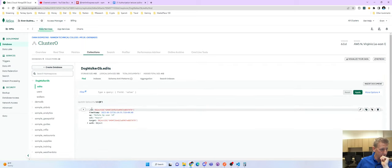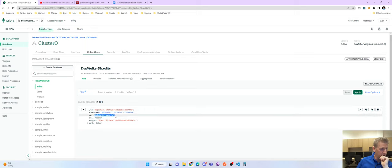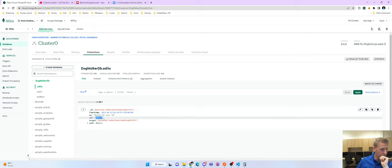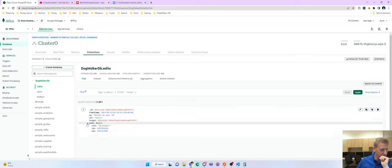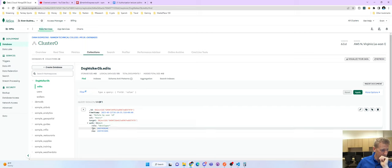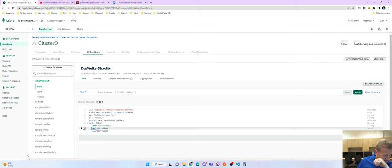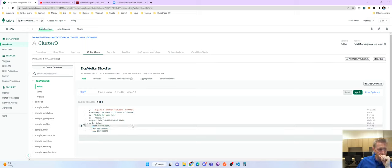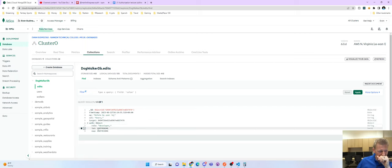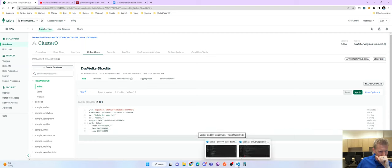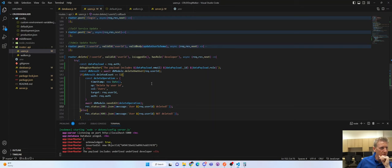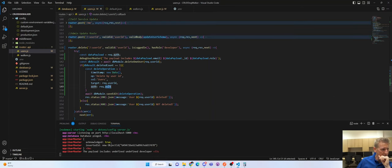Now we have a collection called 'edits.' It says: delete by user ID, the collection was users, the target was this user that we deleted. And the auth object shows IAT and EXP - those are two fields from the token I want to investigate. The payload shows the email, ID, and role from req.auth.